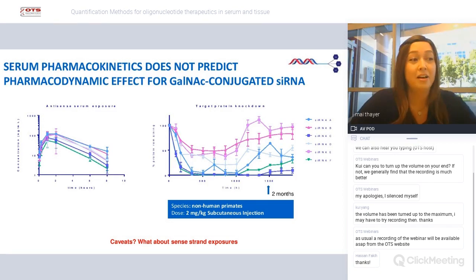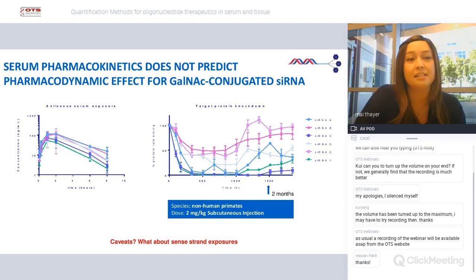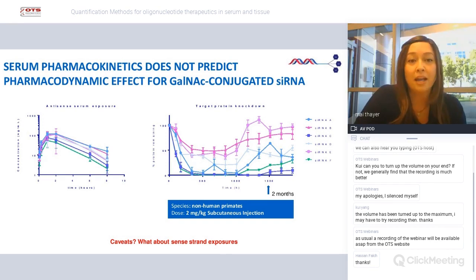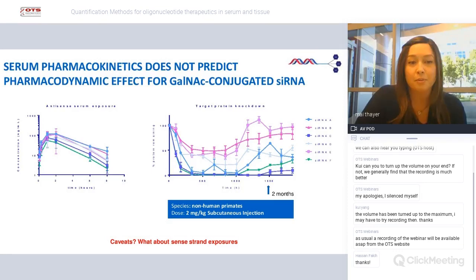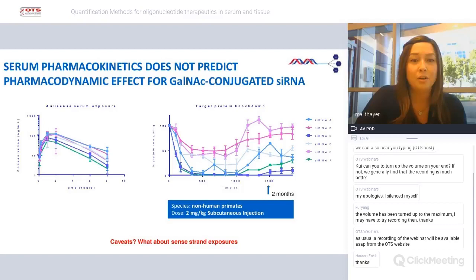Here is an example of that disconnect. On the left, we have antisense serum exposures — the antisense strand of a GalNAc siRNA — with concentration in nanogram per mL. On the right, we have target protein knockdown expressed as percent of protein remaining. In this study using non-human primates, we dosed a single dose of 2 mg/kg subcutaneous. We can see that the drug rapidly removes itself from the serum compartment around eight hours, but looking at the pharmacodynamics, we see PD effect way out past two months. So looking at the AUCs, we're not able to predict from them the duration of effect.